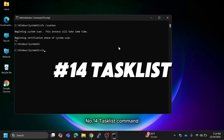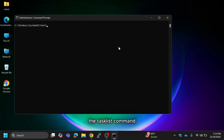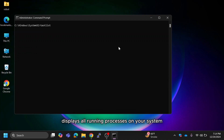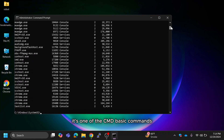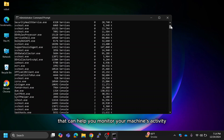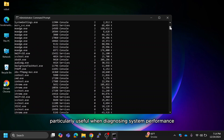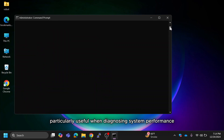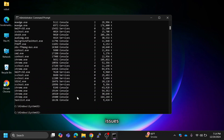Number 14 is the TASKLIST command. It displays all running processes on your system and is one of the basic CMD commands that can help you monitor your machine's activity, particularly useful when diagnosing system performance issues.